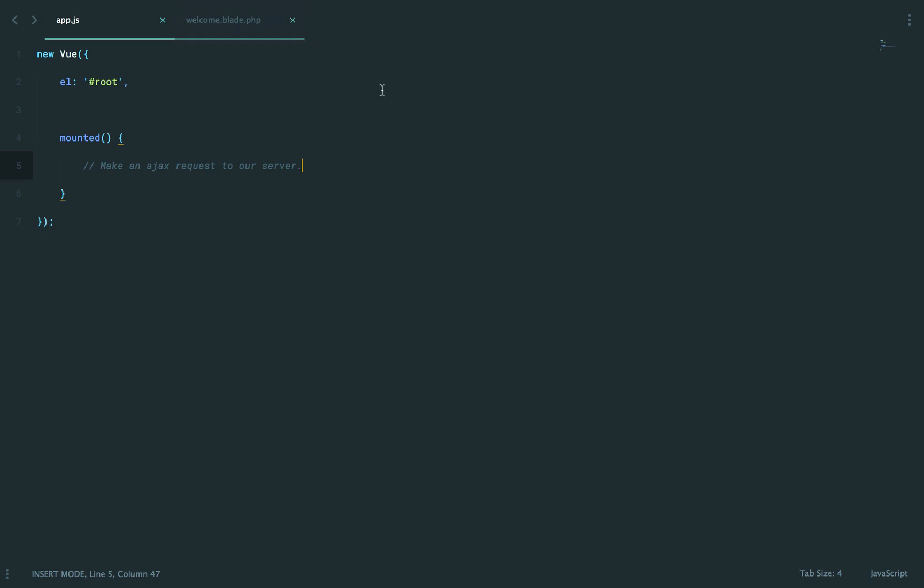If we close this out and return to app.js, the endpoint that we want to hit is slash skills. But how are we going to perform this? You have lots of different choices.